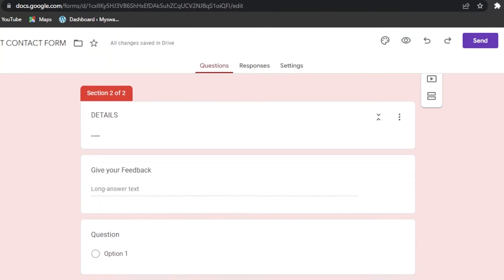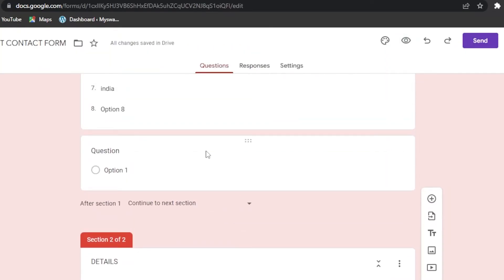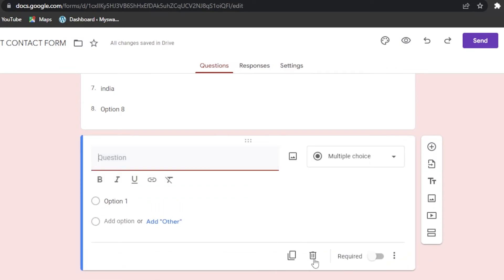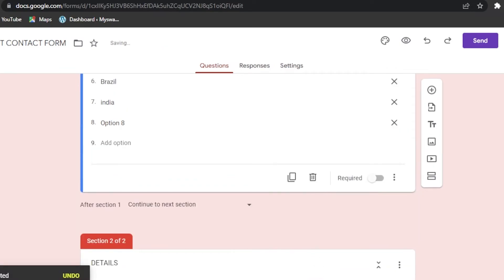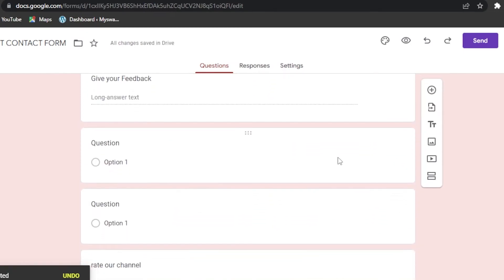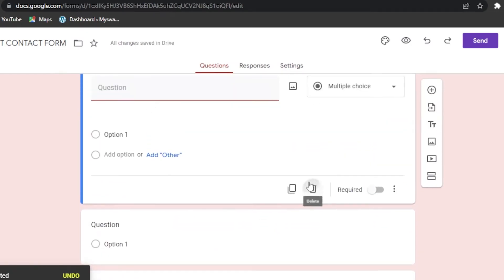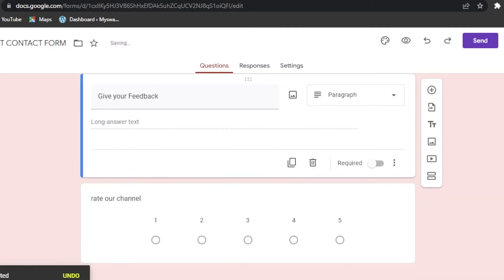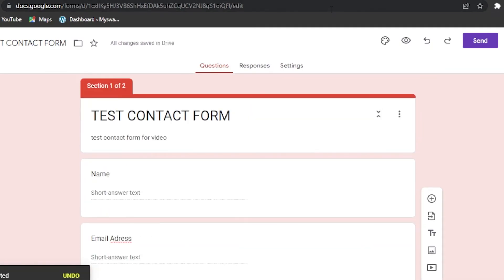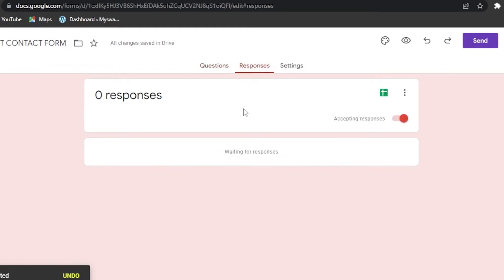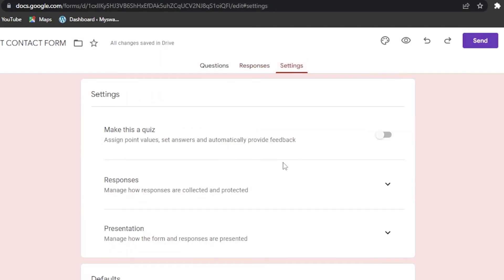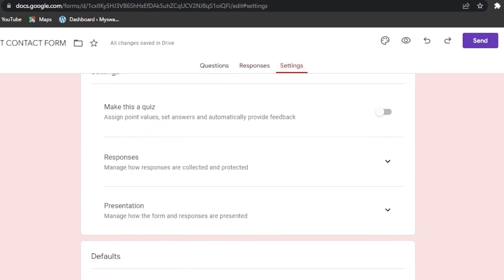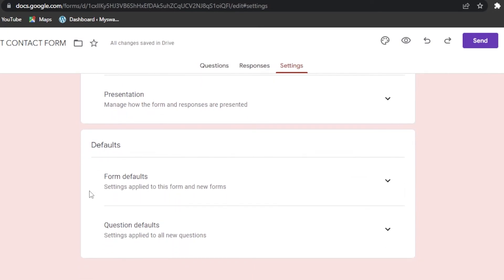If you need to delete a section, click the three-dot menu on that section and select delete. After cleaning up extra sections, our form is ready. You can click on 'Responses' to check the responses you receive — updates will be shown there anytime you open your Google Form.